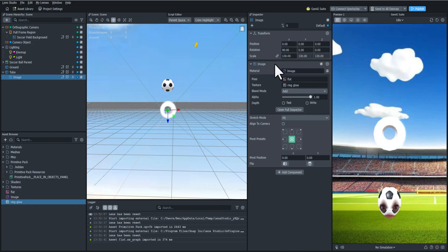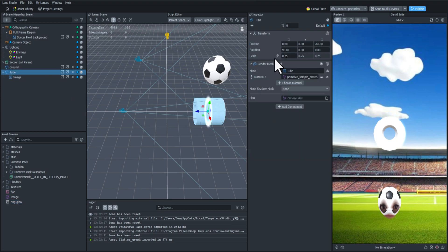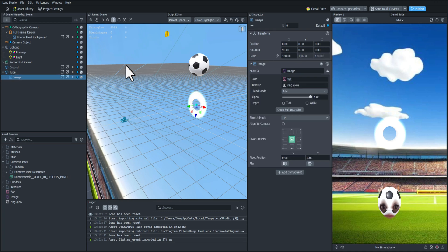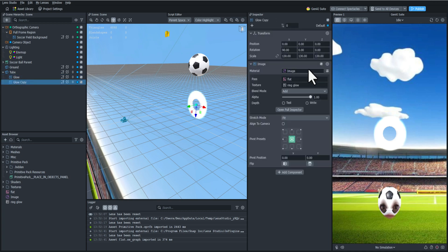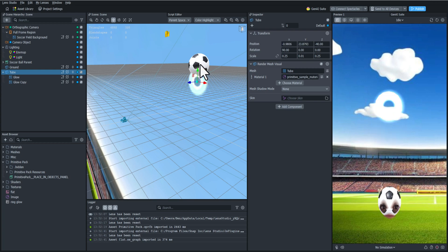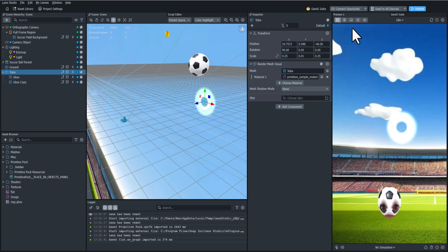We're going to adjust the scale a little bit more so that it matches up with the edges. It's too long right now so let's adjust the scale even more. I'm going to rename this image 'glow' and duplicate it. Then we're going to scale this one down to cover up the inner edges and just lower the alpha a little bit so that it blends in well. If we move it around it looks like a nice glowy tube.